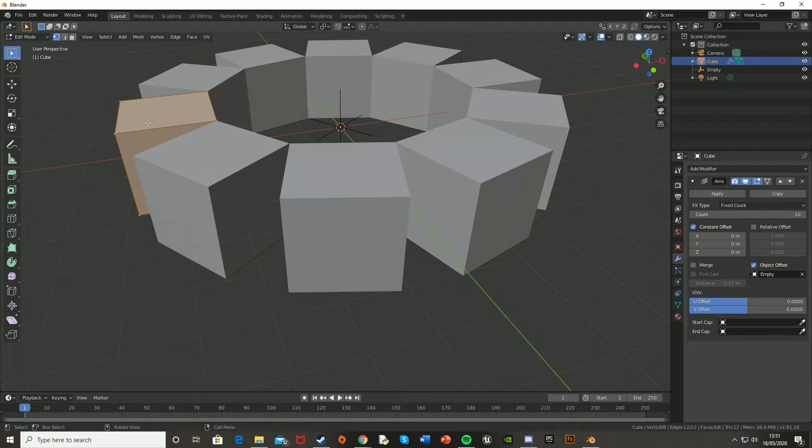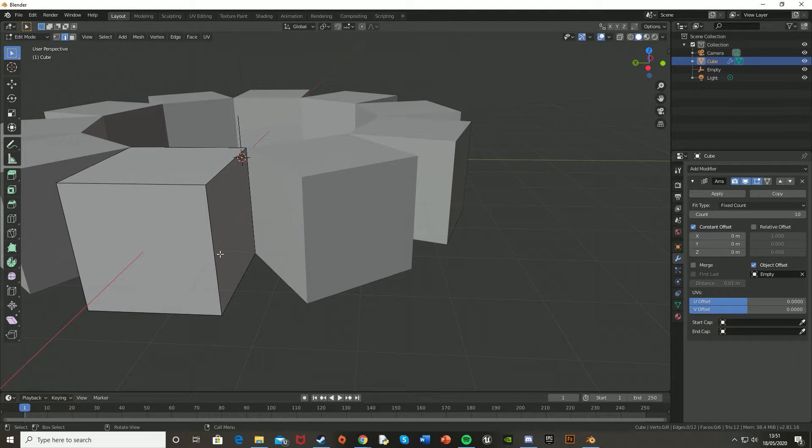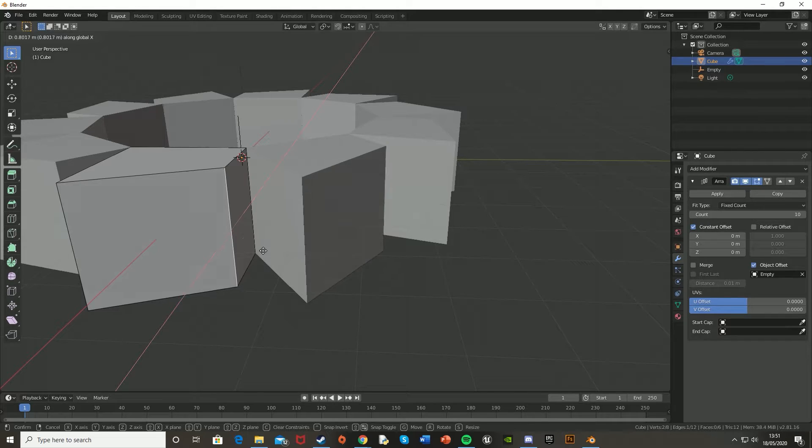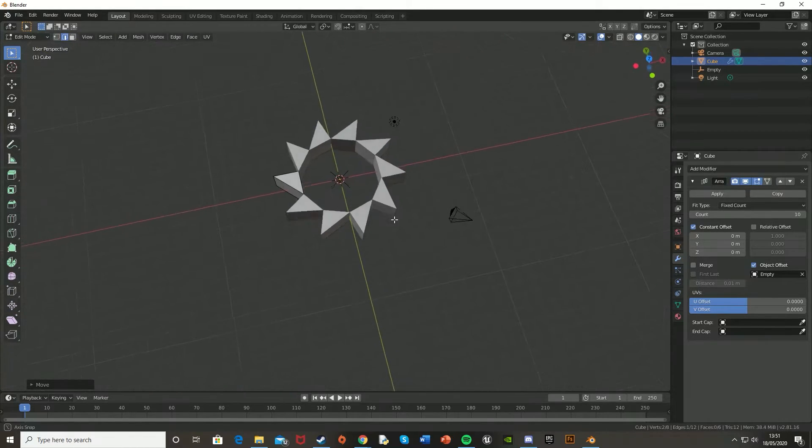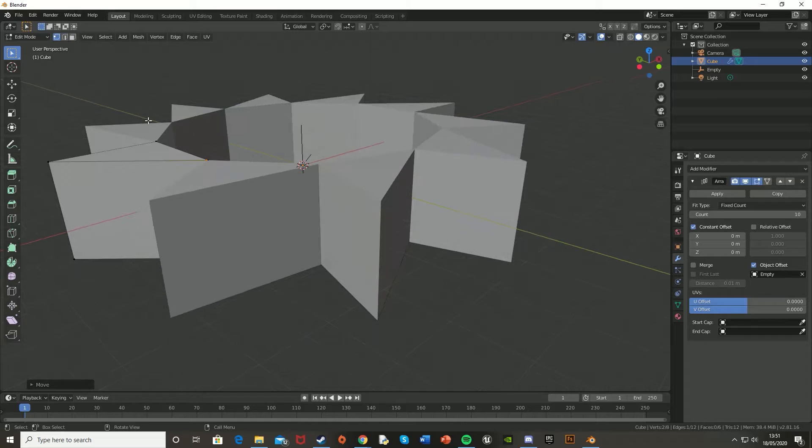So you can select the object, grab an edge like this, and just move it, and that'll move all of them, so you get a different kind of shape. You can see how quickly and easily we made that.